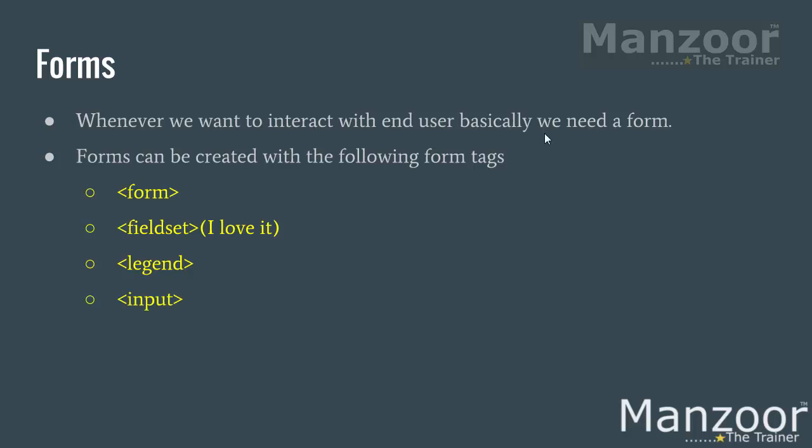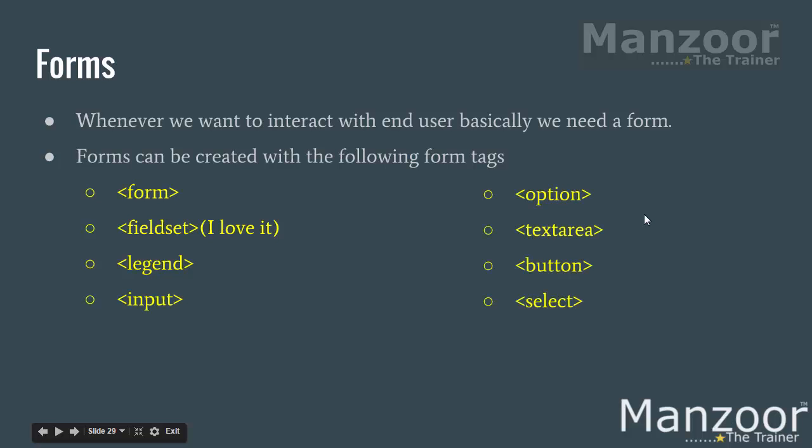Option, text area, button, and select. So we will see all these tags and using all these tags, we will try to create a very beautiful form. So I am going to show that form which I have created. Then in the next video, we will see how to create that form.